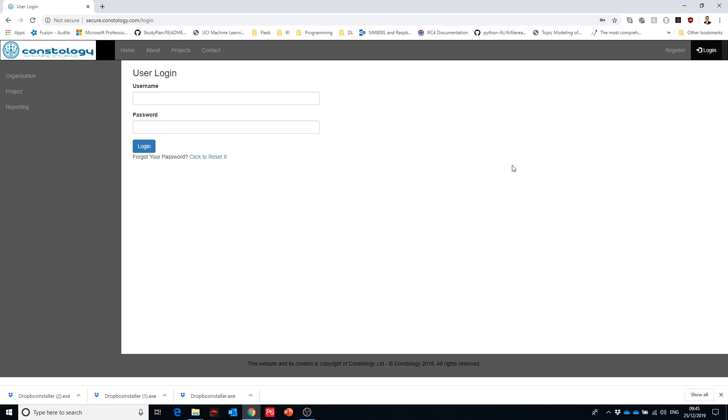Welcome everyone back again to the session. This is the second session in the series on talking about Last Planner implementation using that web-based application developed by Conflatology.